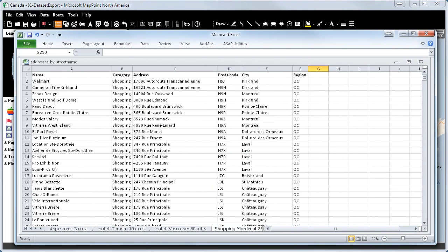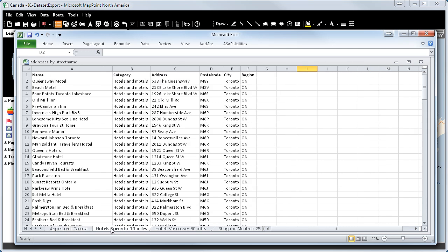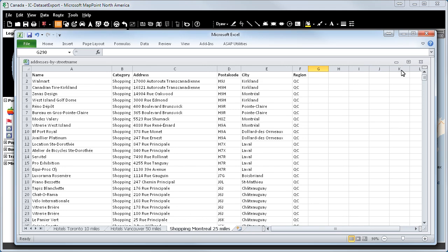Let's have a look at the Excel sheet. Here you can see all the imported addresses, postal codes and cities, of the Apple stores, the hotels in Toronto and Vancouver, and the shopping locations in Montreal.